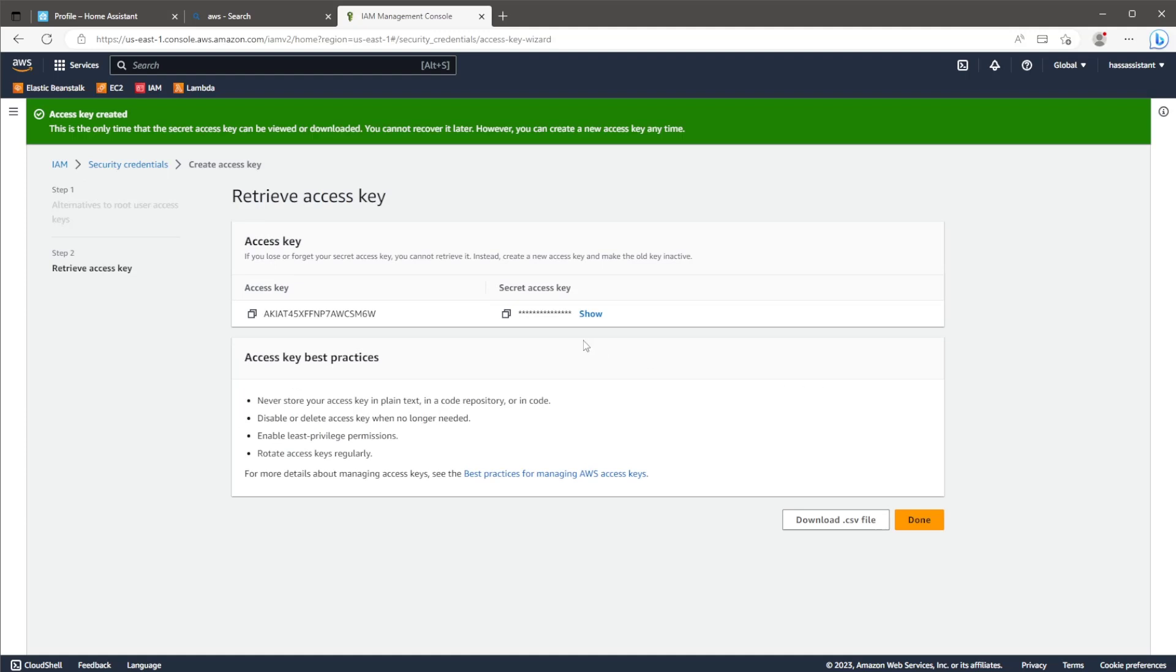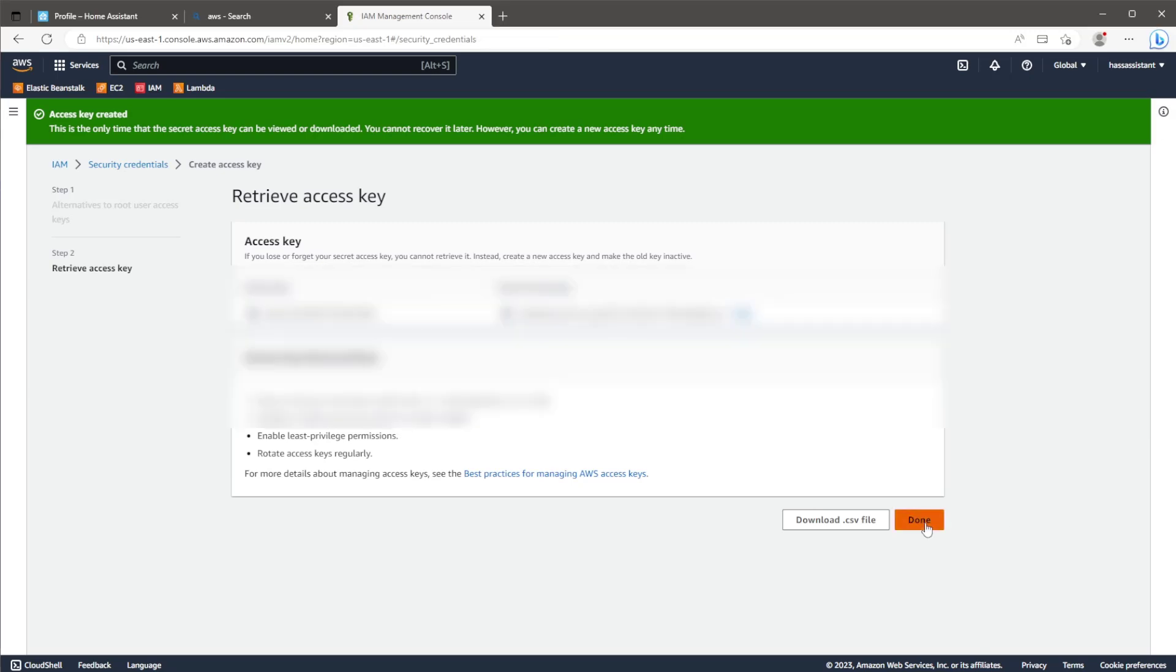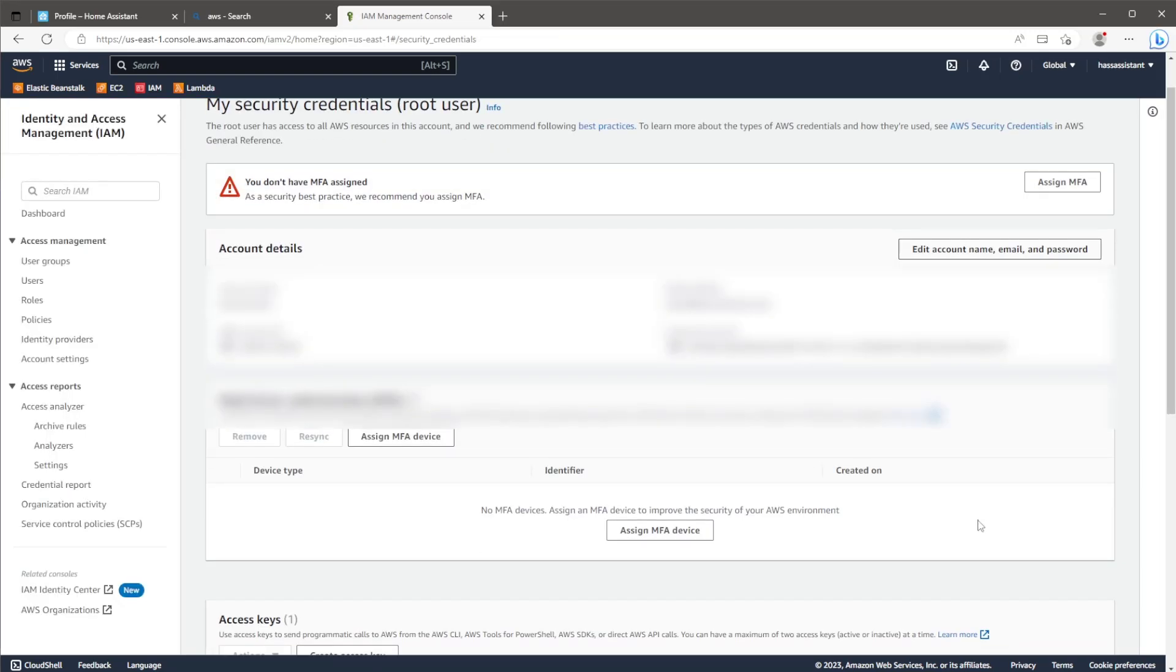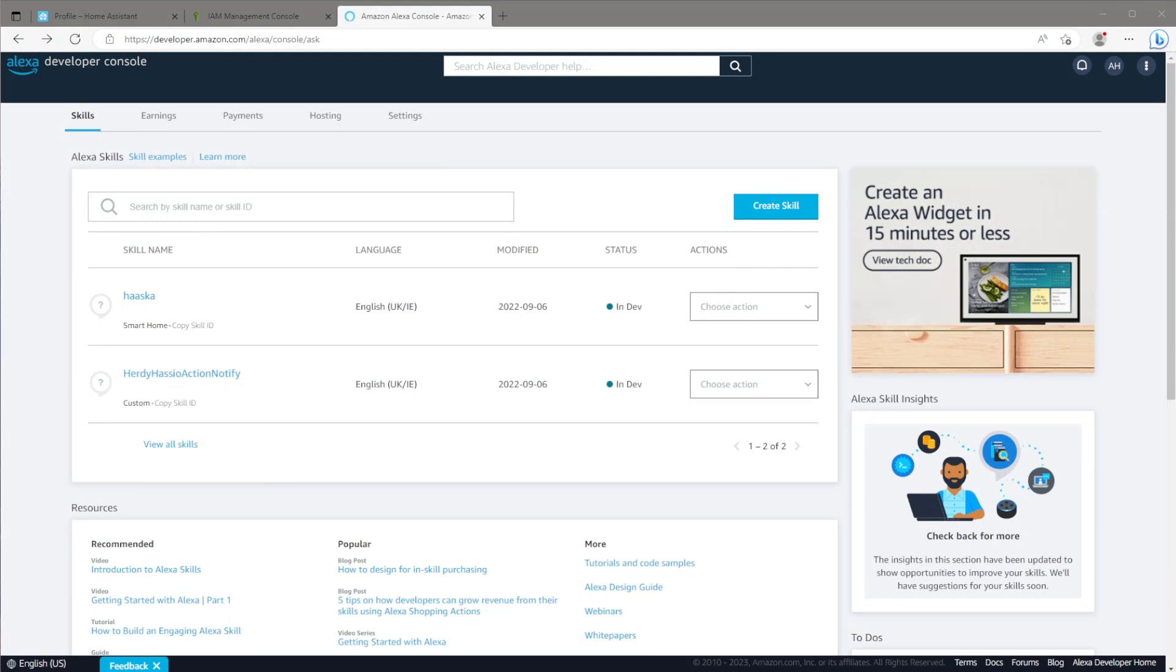This is the only time you'll be able to see the secret access key. So take note of it for use later on. Also be sure to delete this key once we've finished running the script. You won't need it afterwards. Next we need to head over to the Alexa developer console. I'll have this linked in the description.